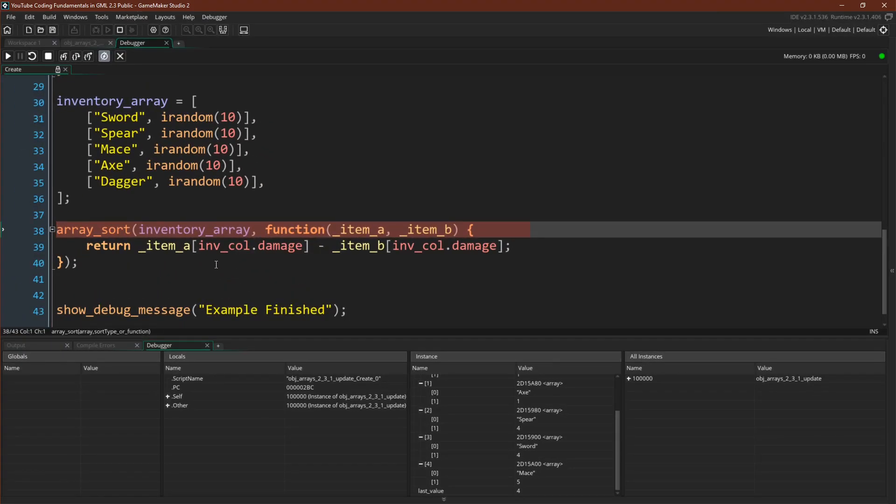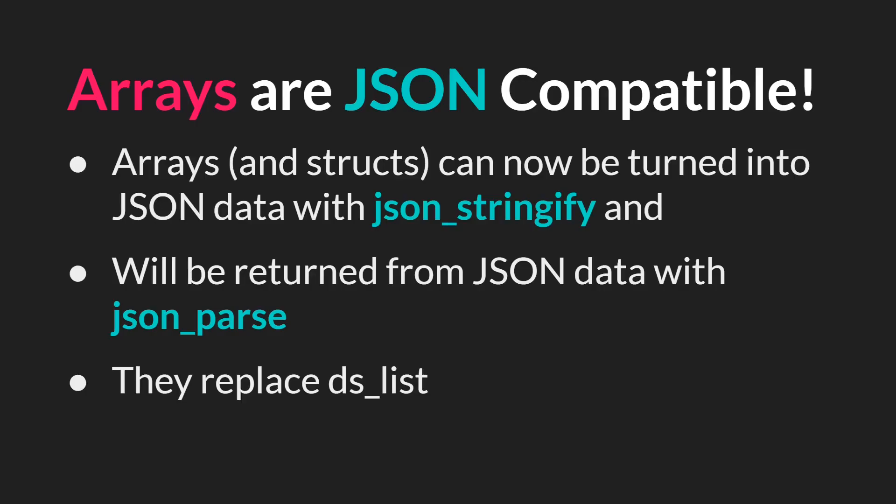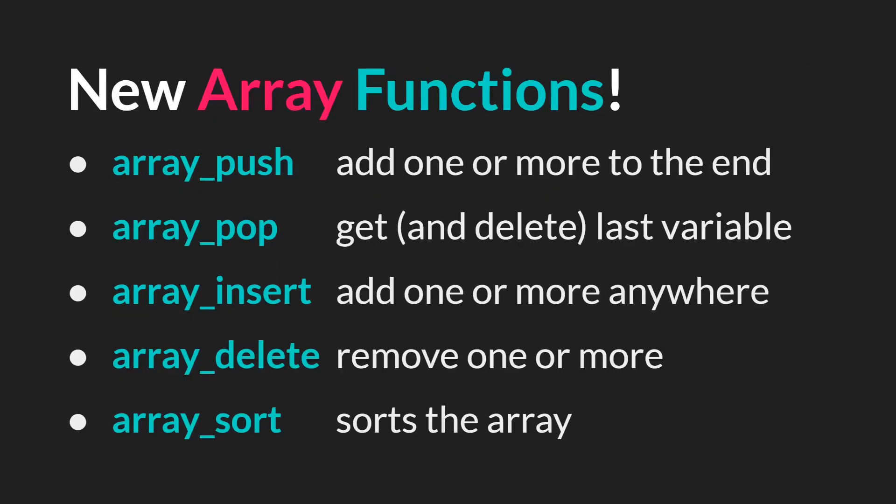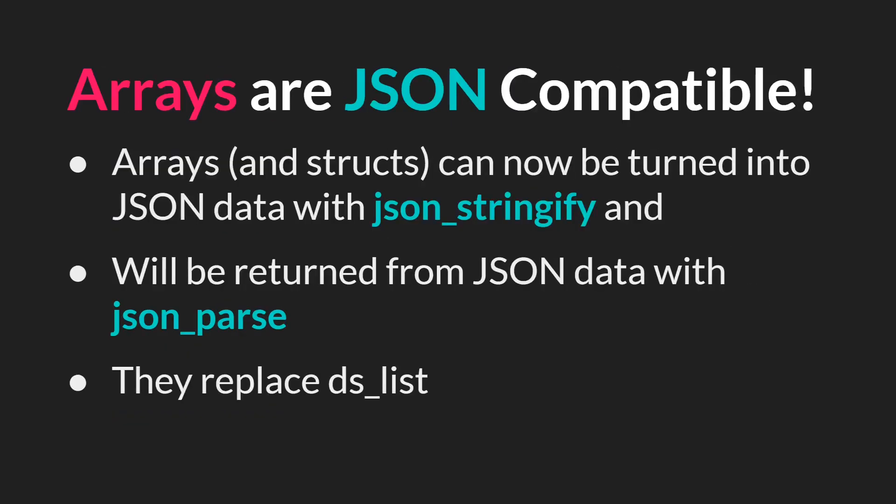And of course you can do this now with anything. You can write any sort function that you want, so long as it follows the rules mentioned in the manual. And this is really great in my opinion. The next major update to arrays is that they are now JSON compatible. Now I'm going to make a separate tutorial about this as an update to my JSON tutorial. But both arrays and structs can now be turned into JSON data with JSON stringify and will be returned from JSON data with JSON parse. When using stringify and parse, arrays will replace the dslist. In fact, at this point, with all of these new functions and JSON compatibility, arrays basically make lists obsolete. Now there's probably still a couple places where you want to use lists and lists still work just fine, but arrays basically have almost all the built-in capacity that dslists have now. And they're garbage collected, so you don't have to worry about destroying them.